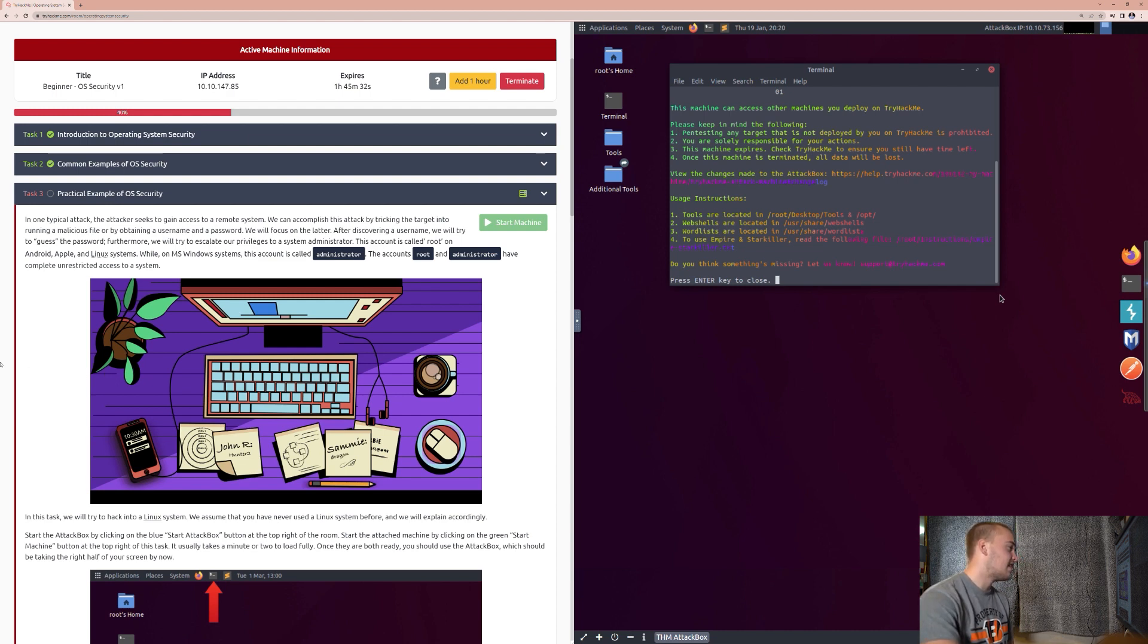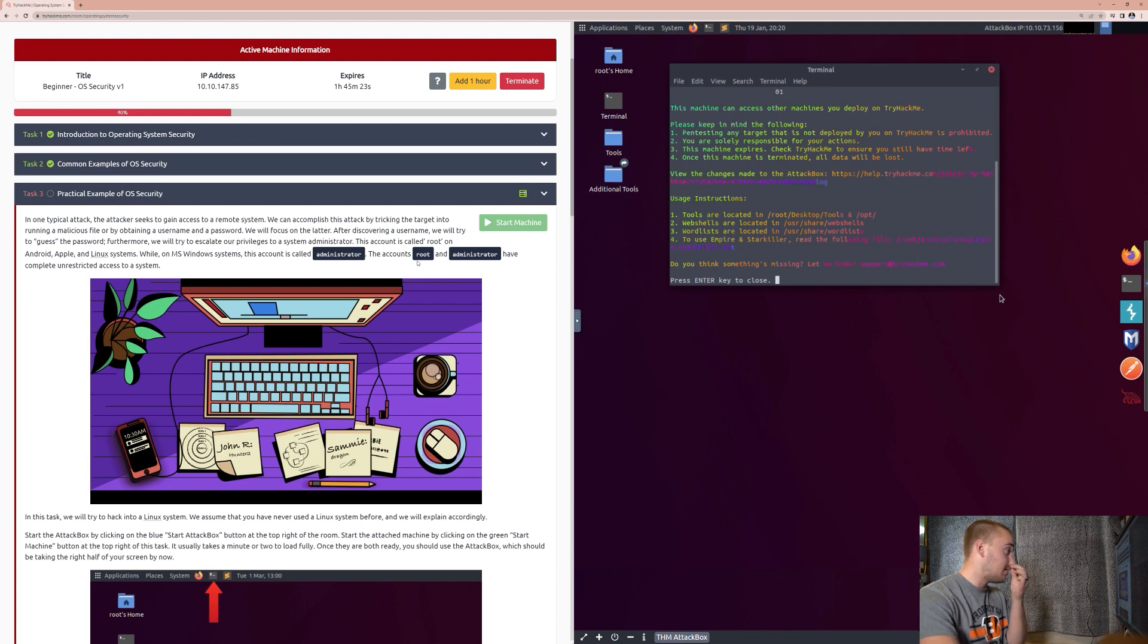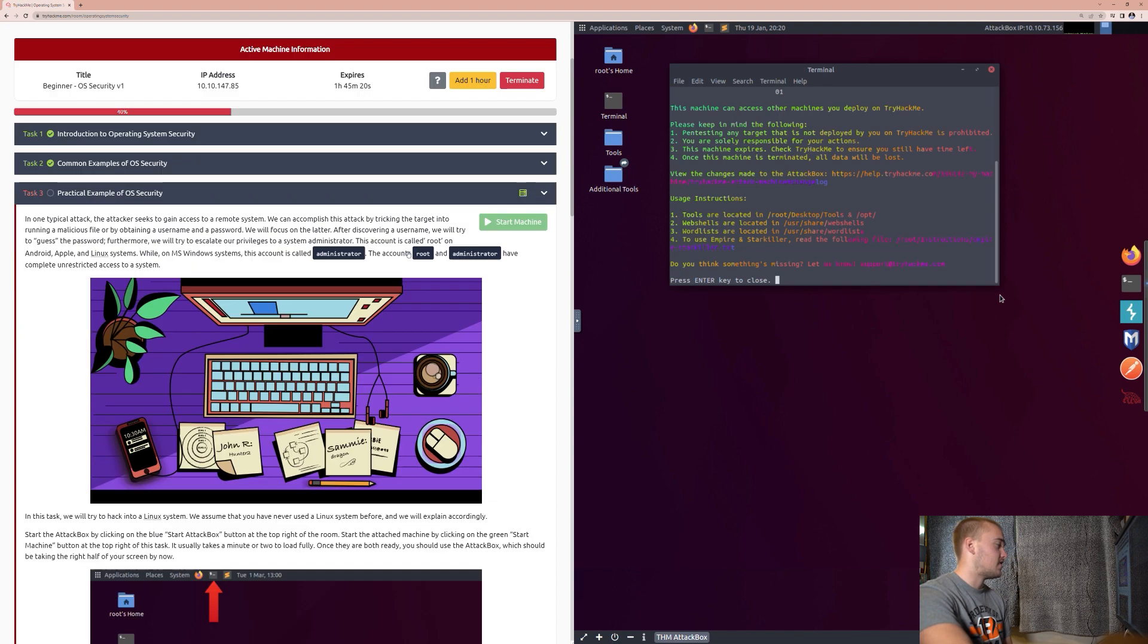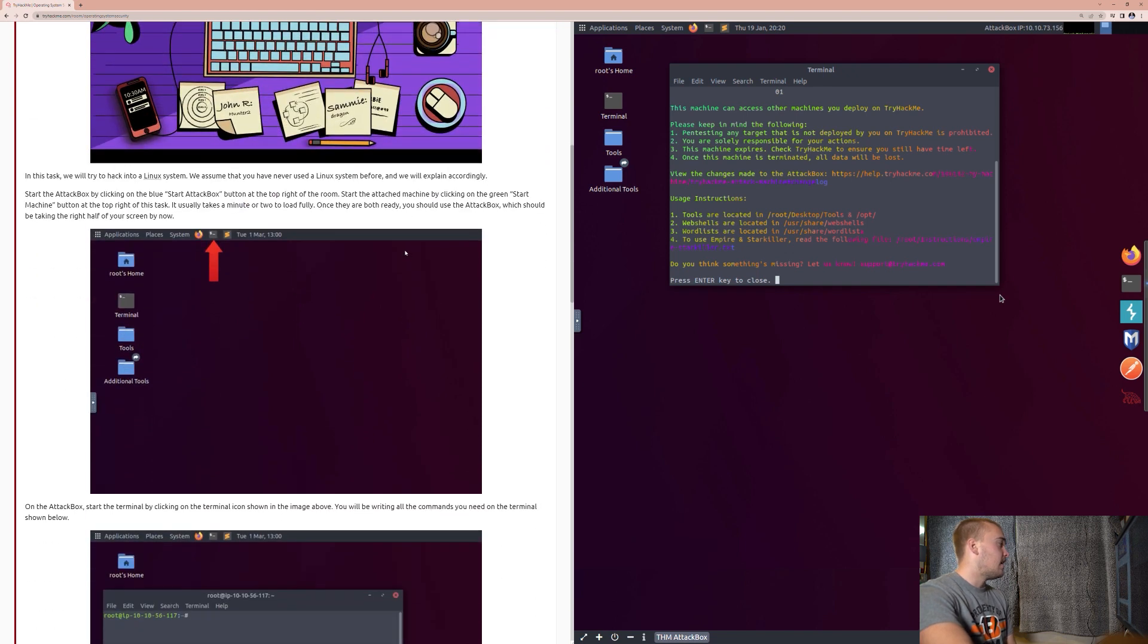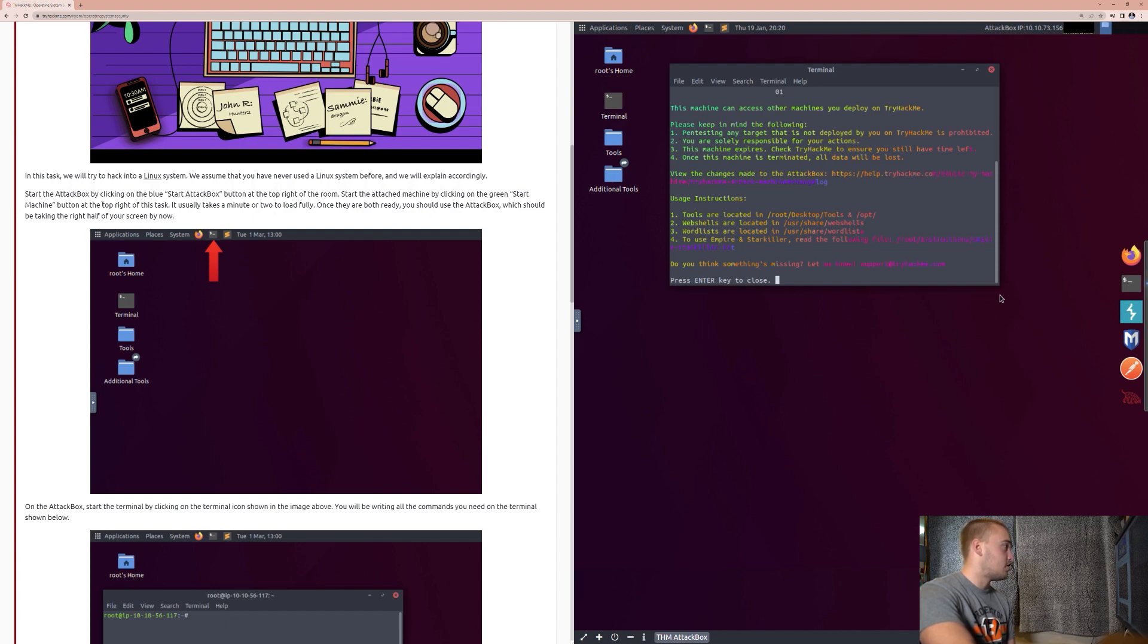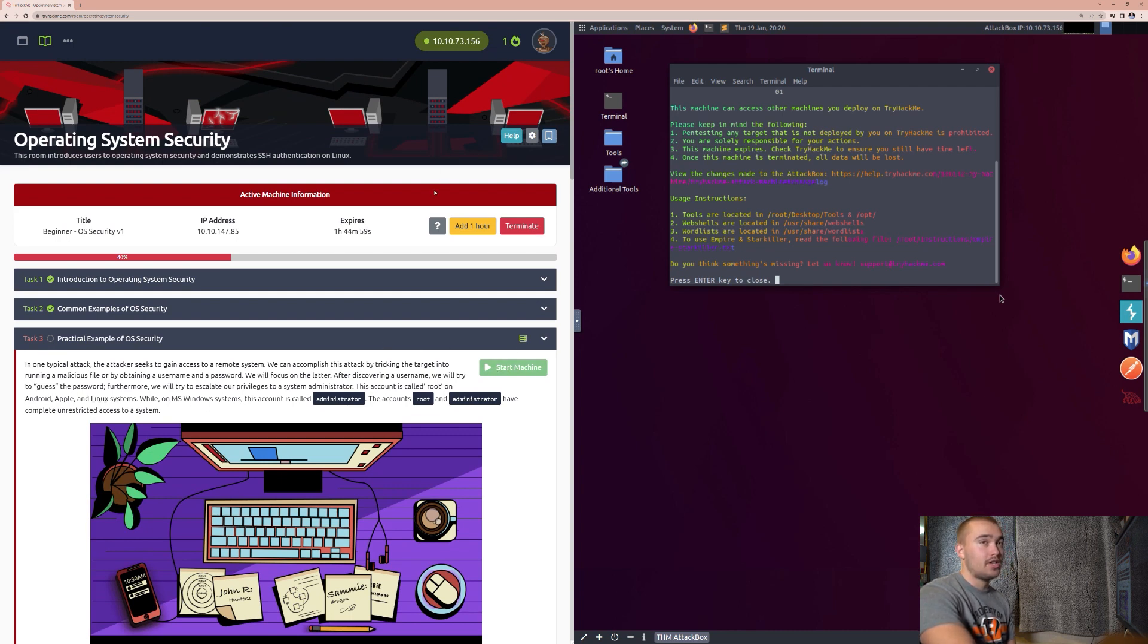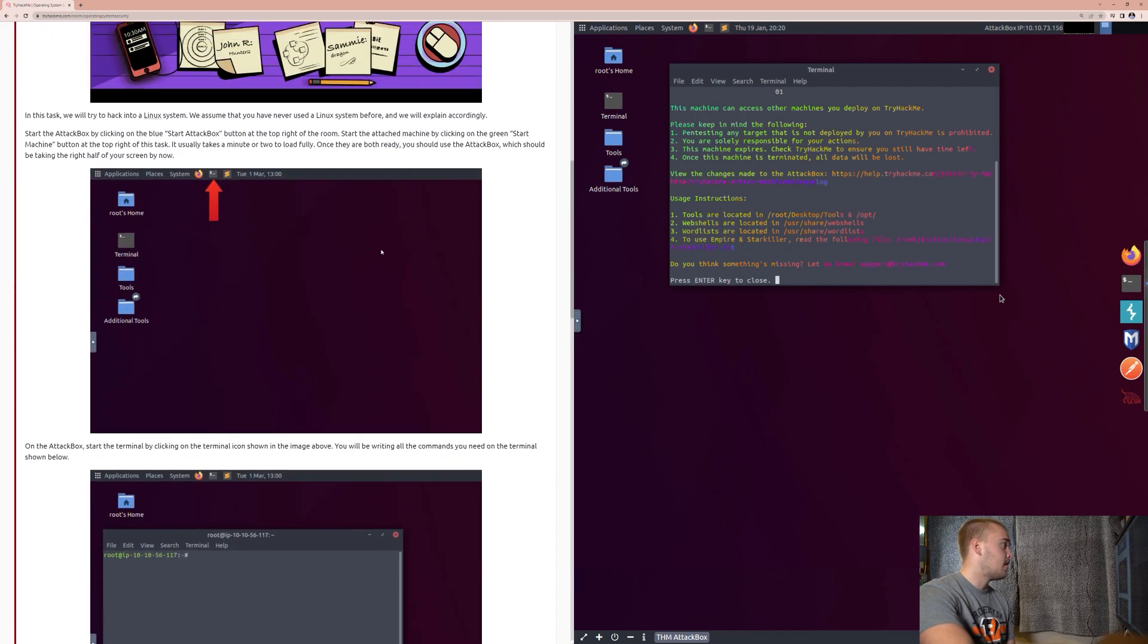This account is called Root on Android, Apple, and Linux systems, while on MS Windows systems, this account is called Administrator. The accounts Root and Administrator have complete unrestricted access to a system. In this task, we will try to hack into a Linux system. We assume that you have never used a Linux system before, and we will explain accordingly. So, we already started the attack box at the beginning of this, if you were following along, and we already clicked on the Start Machine button at the top right of this task, which is right here. And if you hadn't started the attack box, there would have been a button up here for you to click that would help you start the attack box.